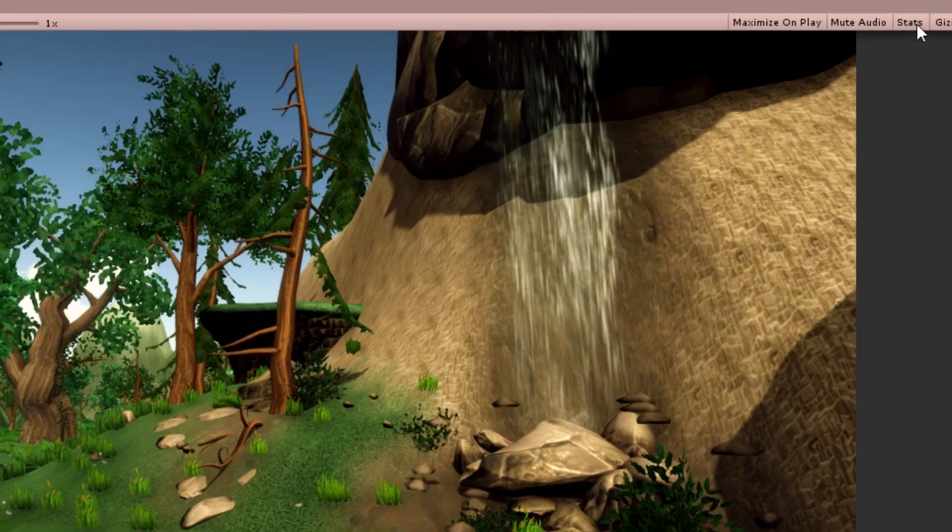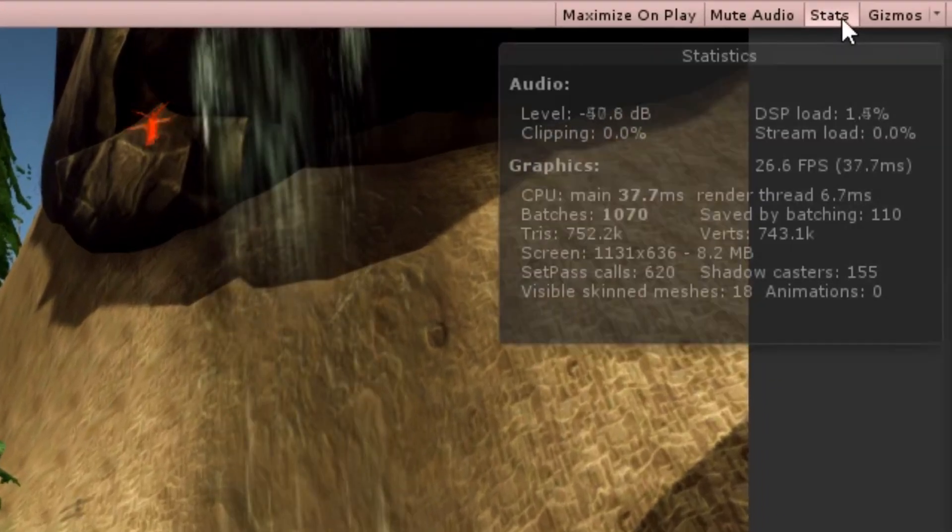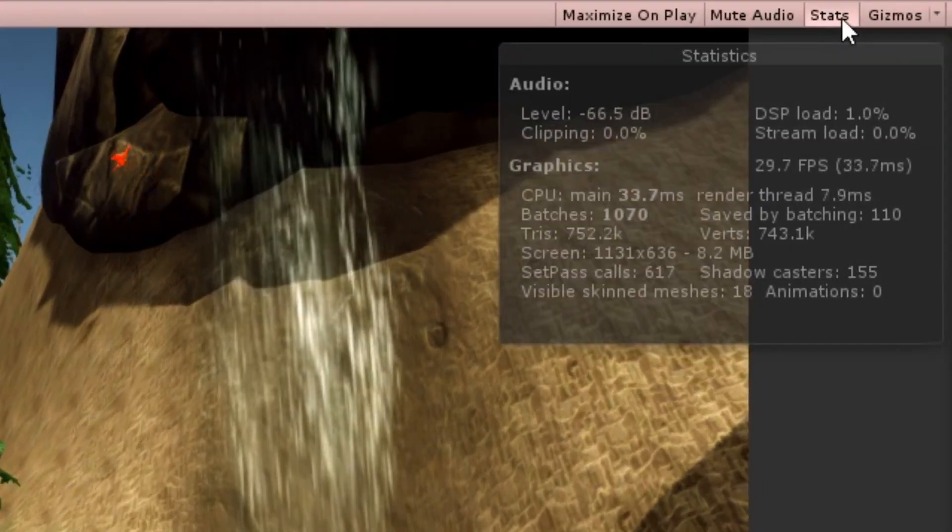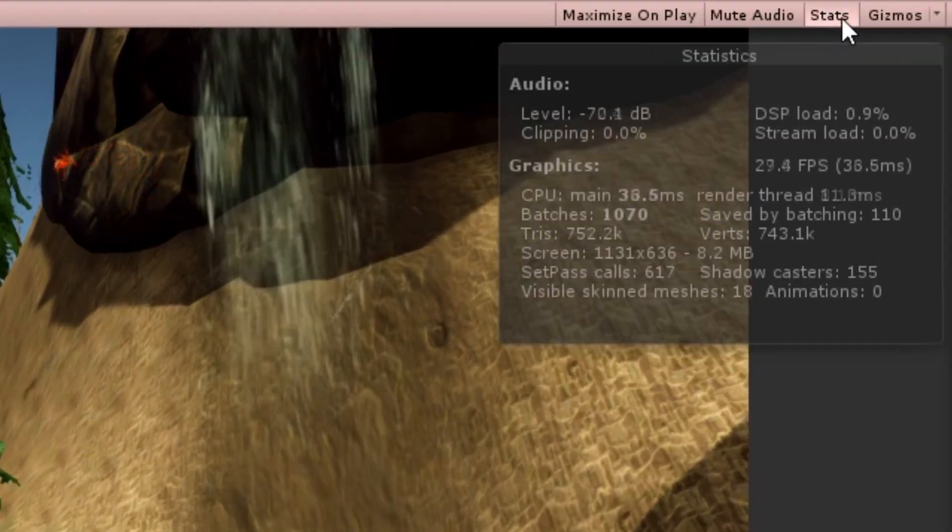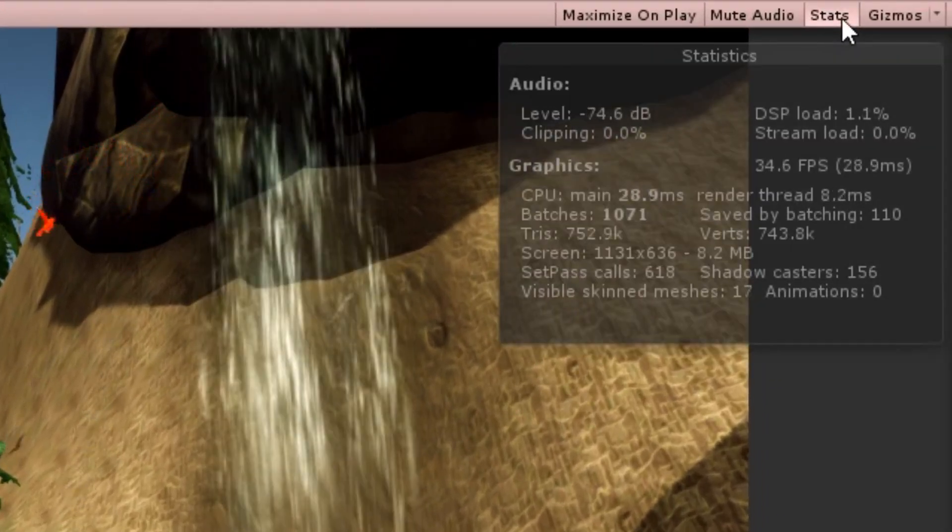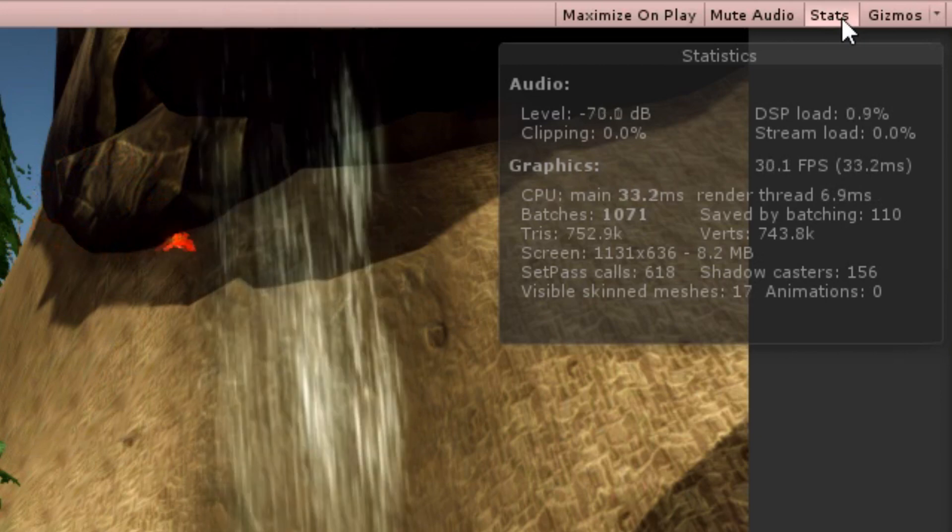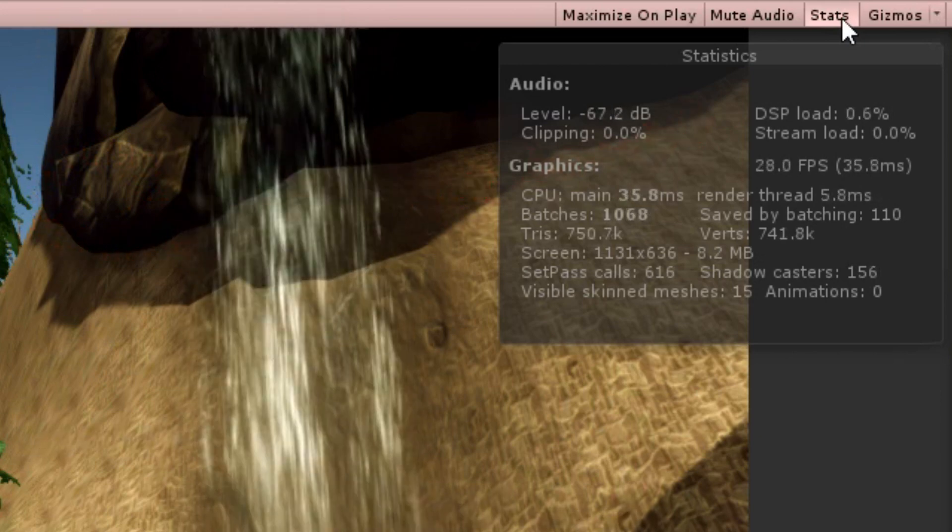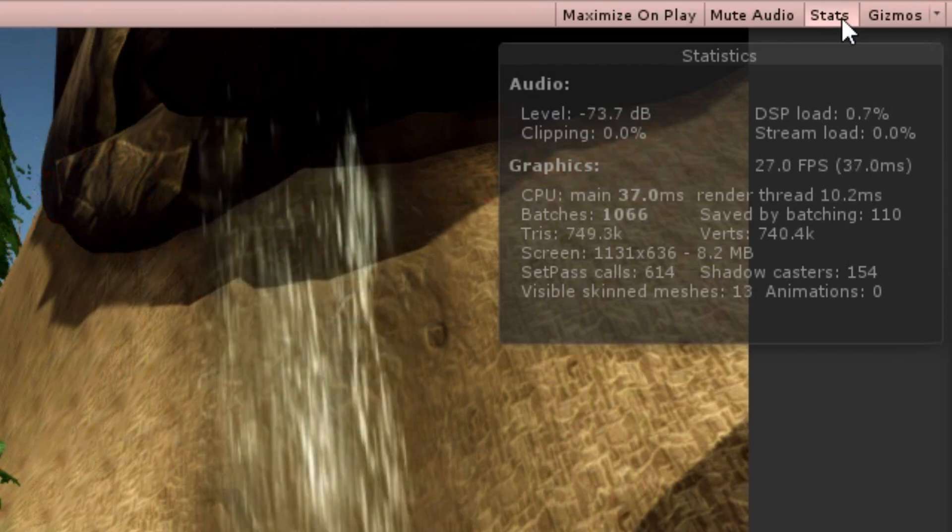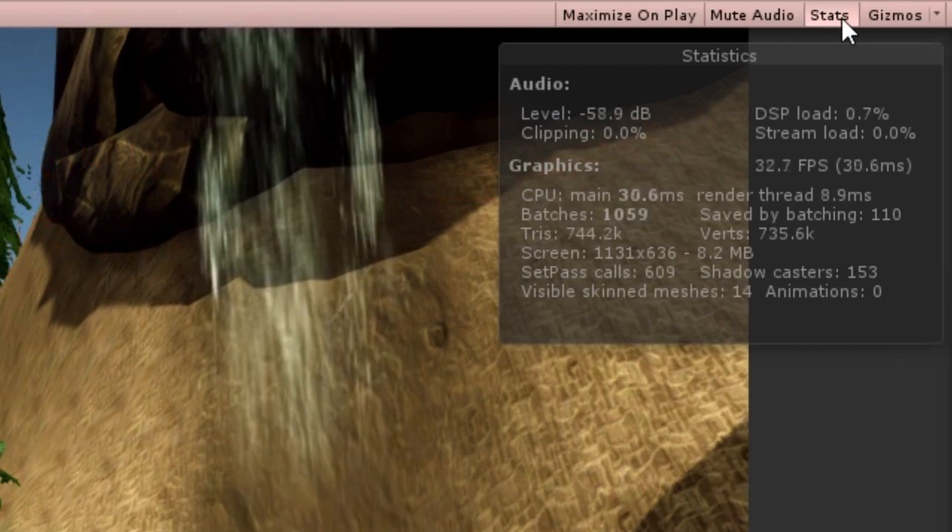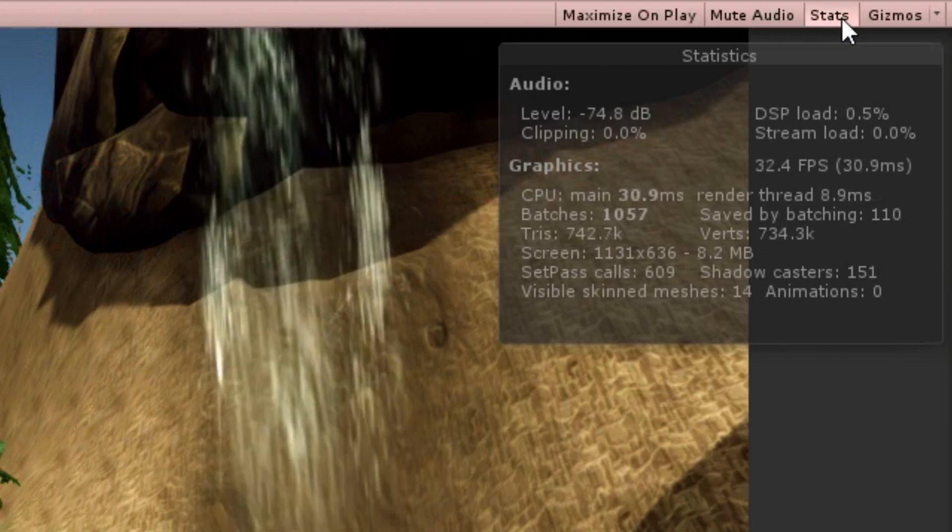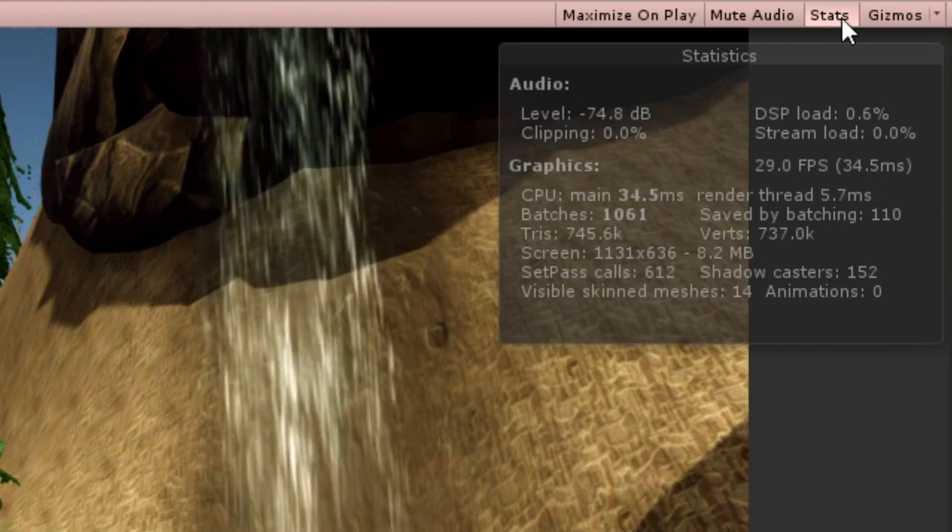After turning on stats at the game tab, the engine even tells you how many batches were saved by batching. By the way this includes not just static, but also dynamic batching. So don't get surprised when, without any static objects, it's not zero.